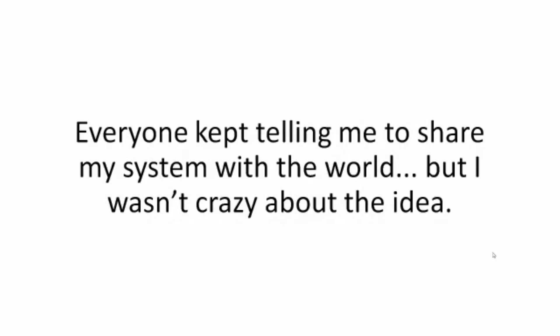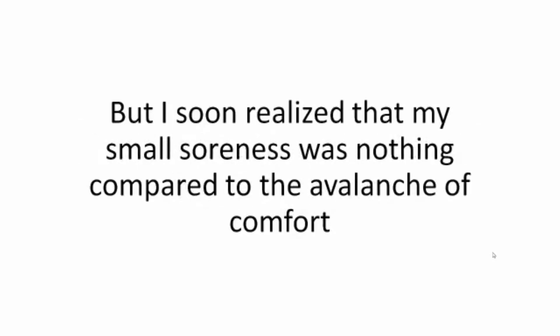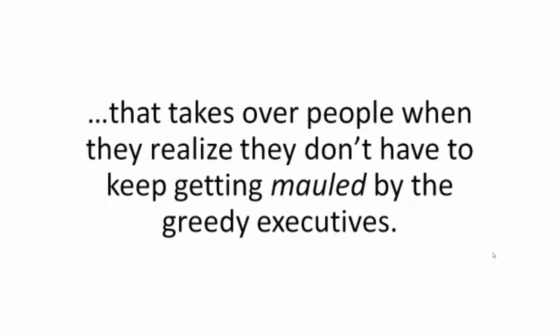Everyone kept telling me to share my system with the world, but I wasn't crazy about the idea. I didn't like the attention it brought on me. But I soon realized that my small soreness was nothing compared to the avalanche of comfort that takes over people when they realize they don't have to keep getting mauled by the greedy executives.